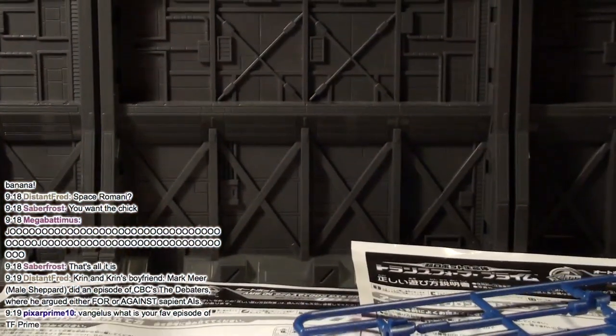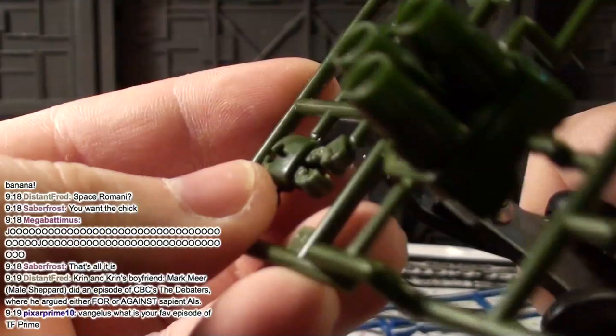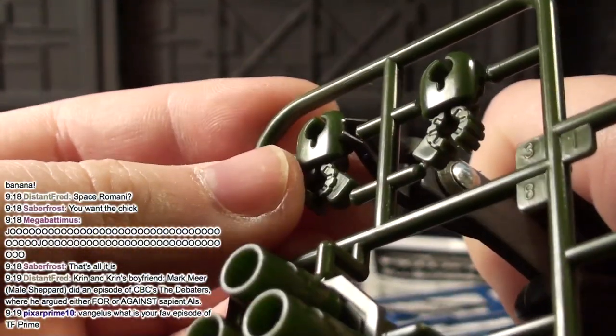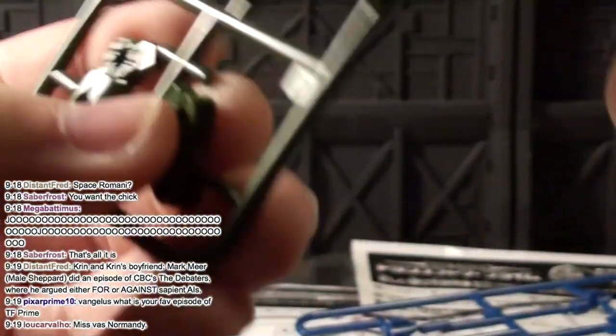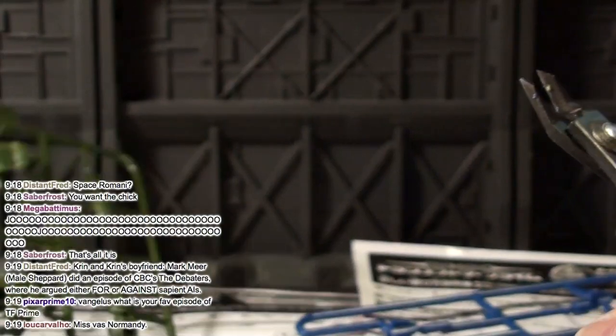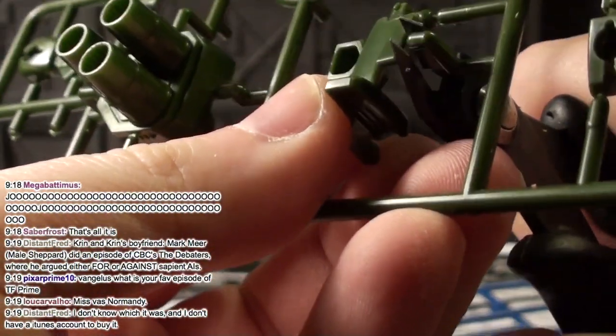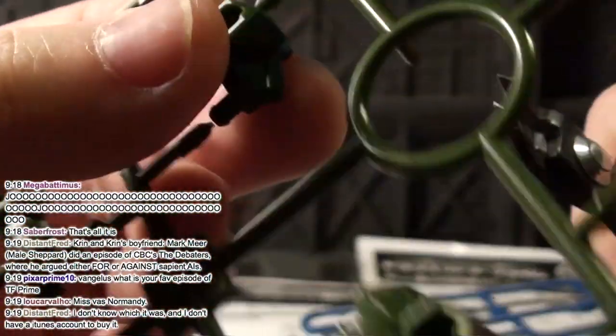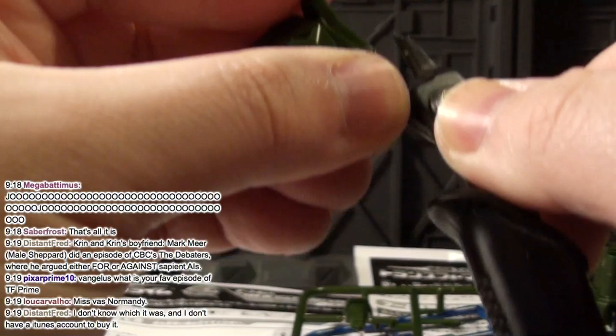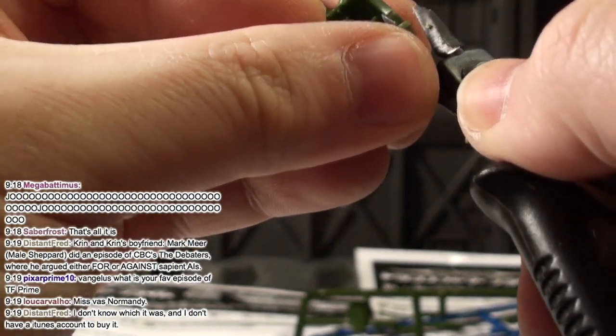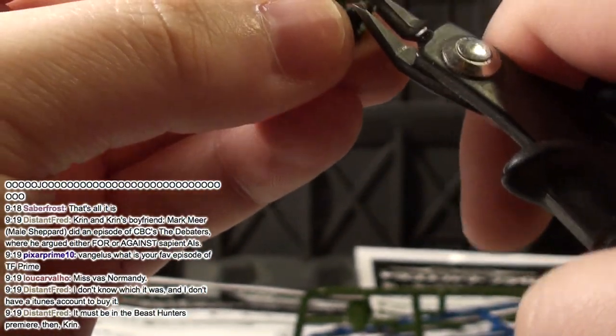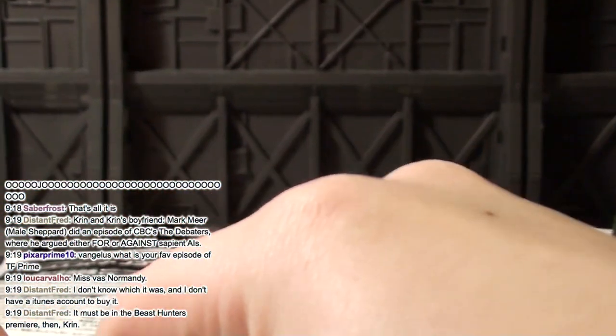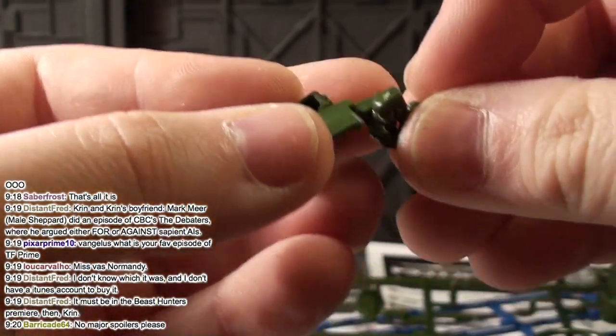Her name is actually Tali'Zorah vas Normandy. Distant Fred says Kren and Kren's boyfriend, wow, Mark Meer did an episode of CBC's The Debaters where he argued either for or against sapient AIs. Evangelist, what is your favorite episode of TF Prime? One with Tali in it, obviously. I have seen most of TF Prime and I don't recall that. Yeah, well it's a Beast Hunters thing. You know what it means? How do you know that? I saw it in your Google search earlier today.